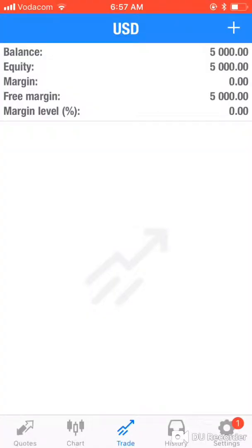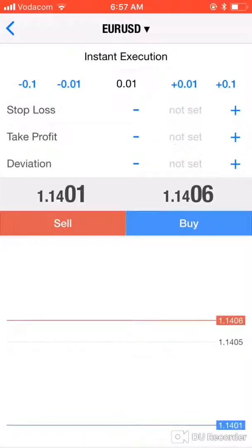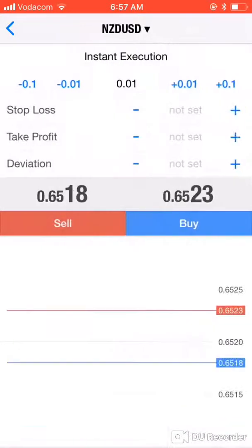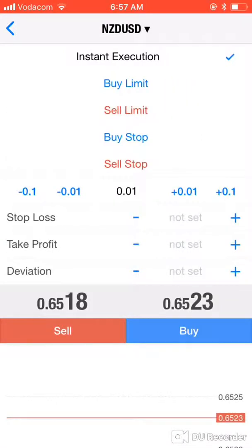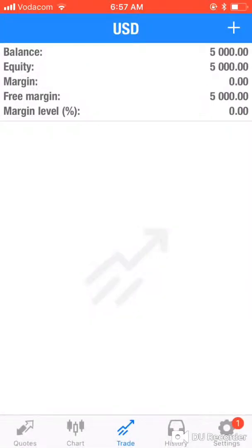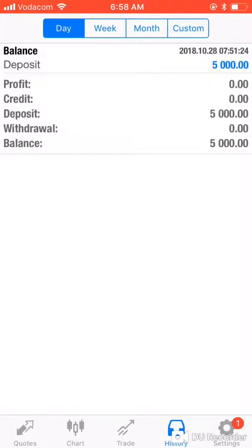Once the market is open, you can take a trade by tapping the plus sign. This gives you the opportunity to execute trades and change the currency pair. You can choose instant execution (market order) or a pending order — which includes buy limit, sell limit, buy stop, or sell stop. The IML Academy has lessons covering all these order types in detail.